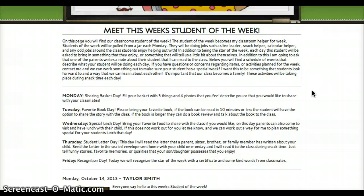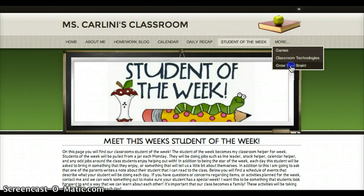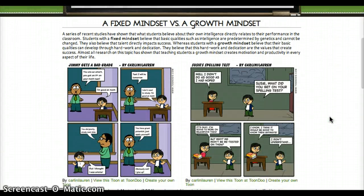Next under 'More' we'll go to the Grow Your Brain page. This is something we did in class that I found really interesting and I think a lot of parents will too. If we put this out at the beginning of the year — these are the two kinds of mindsets and this is the research that shows it — it's a very friendly, inviting page.